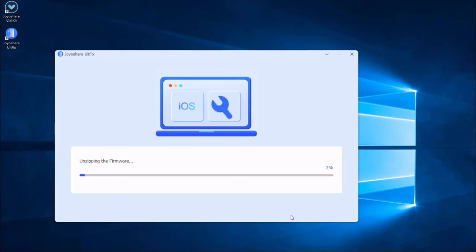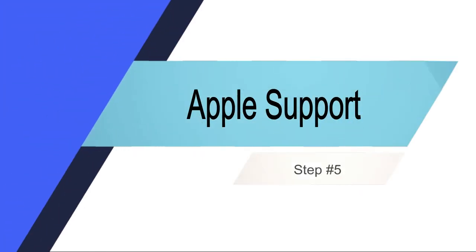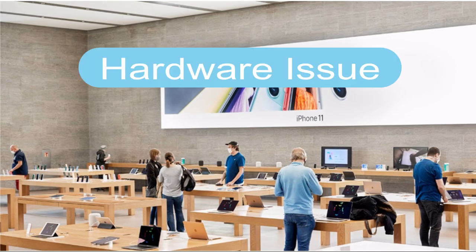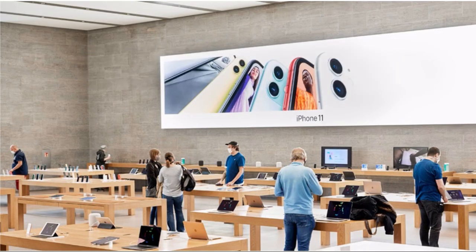Step 5: Apple support. If we rule out the software cause, then it is a hardware cause. You can take your iPhone to the closest Apple store.